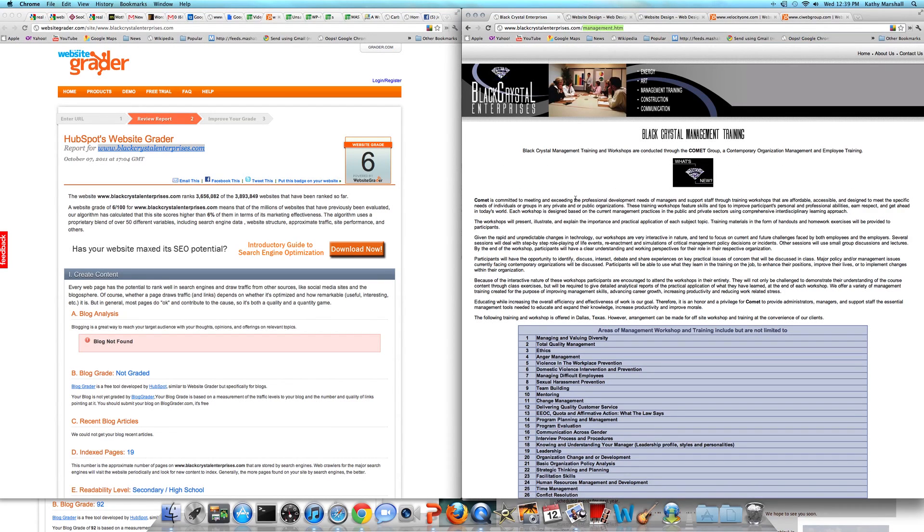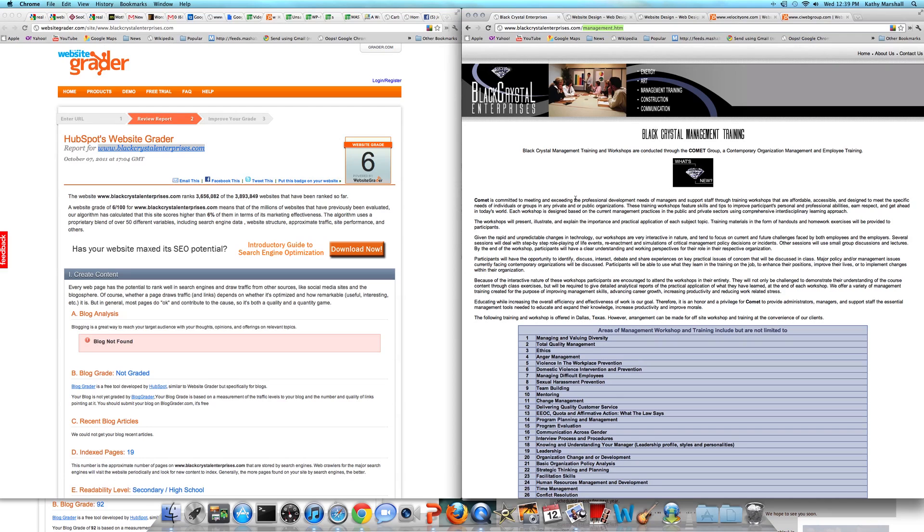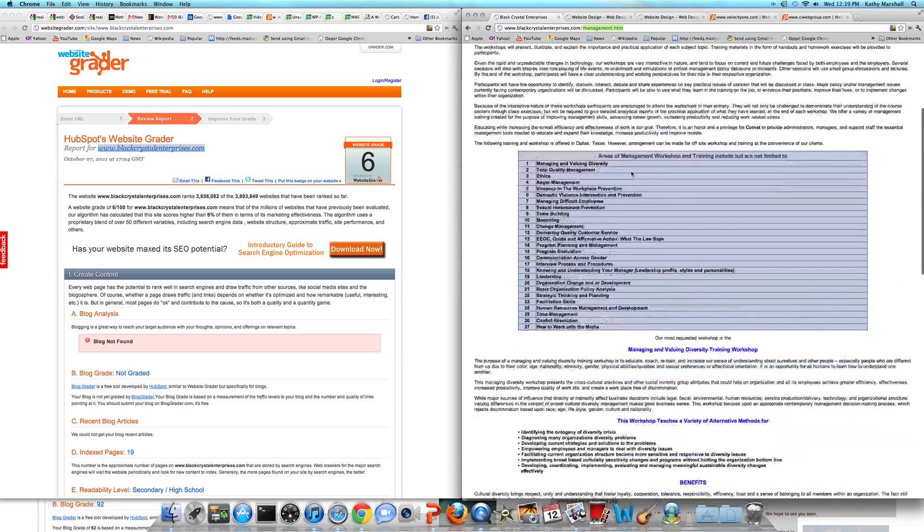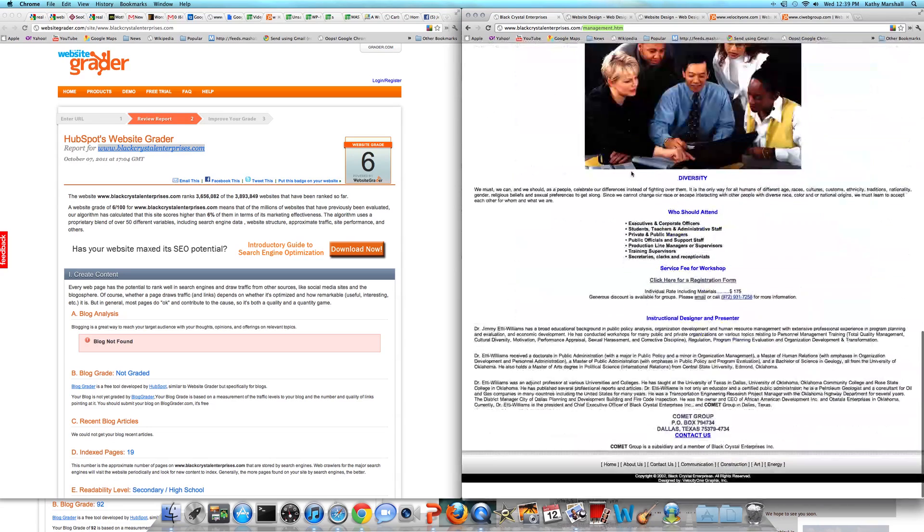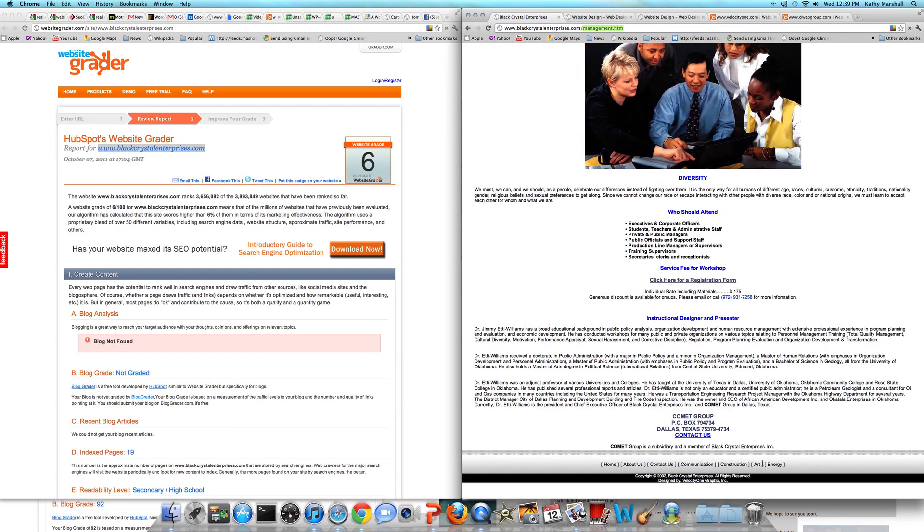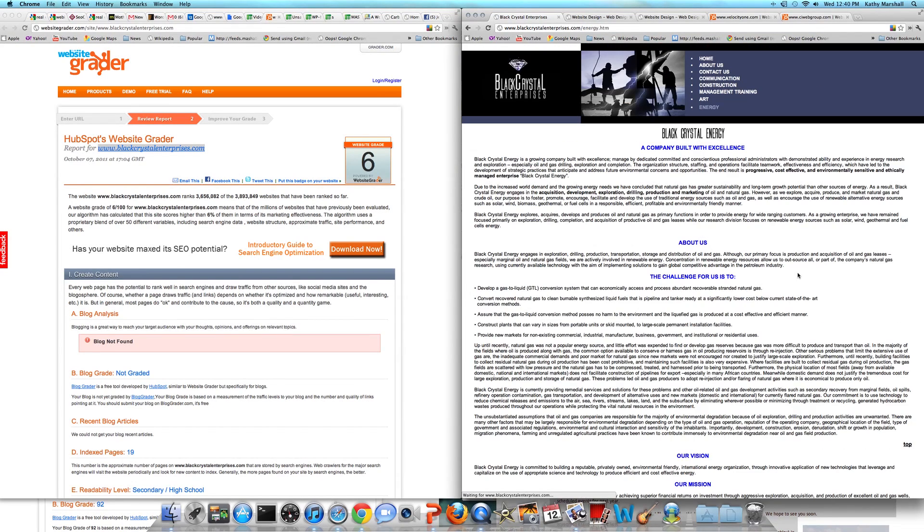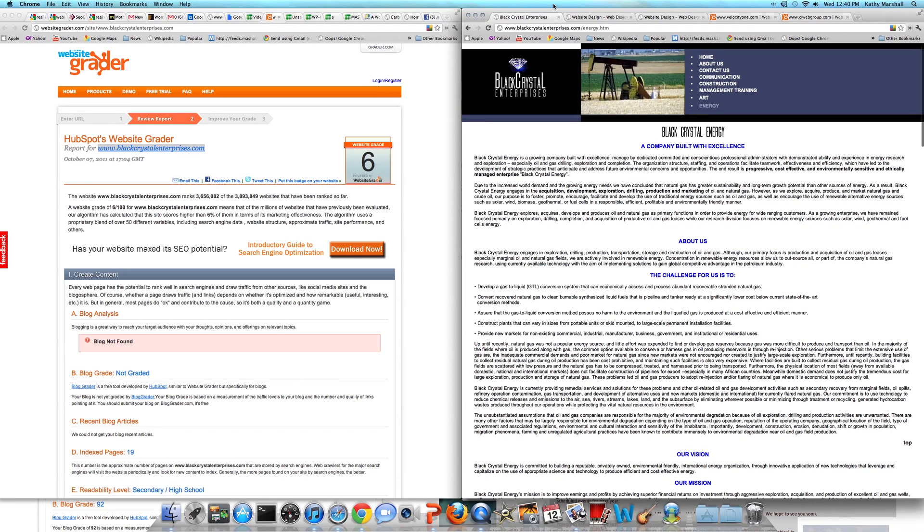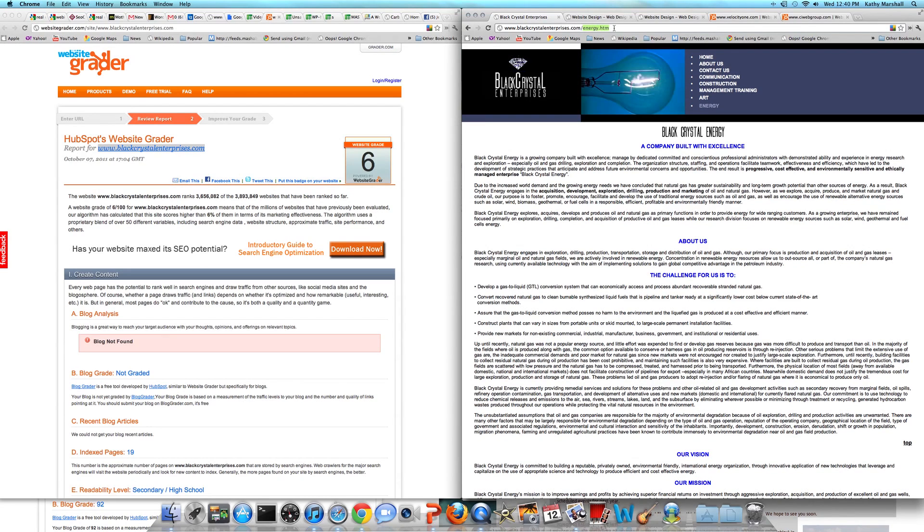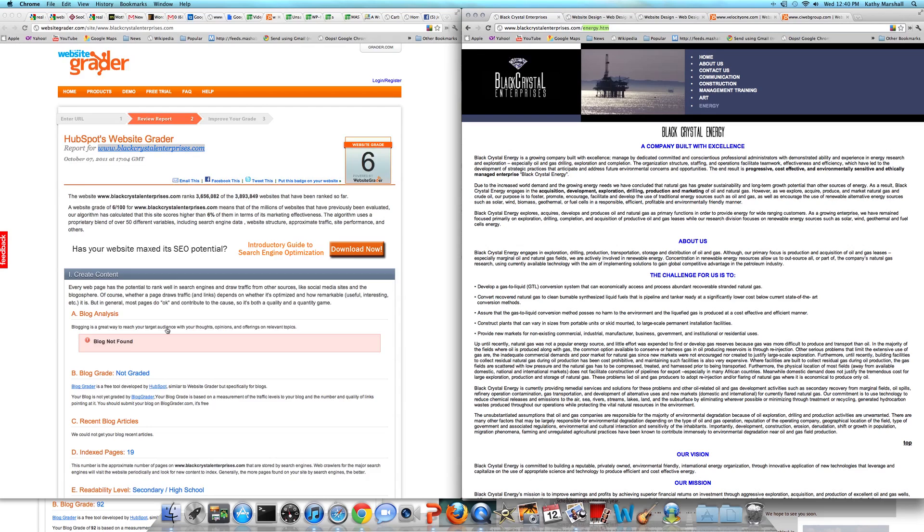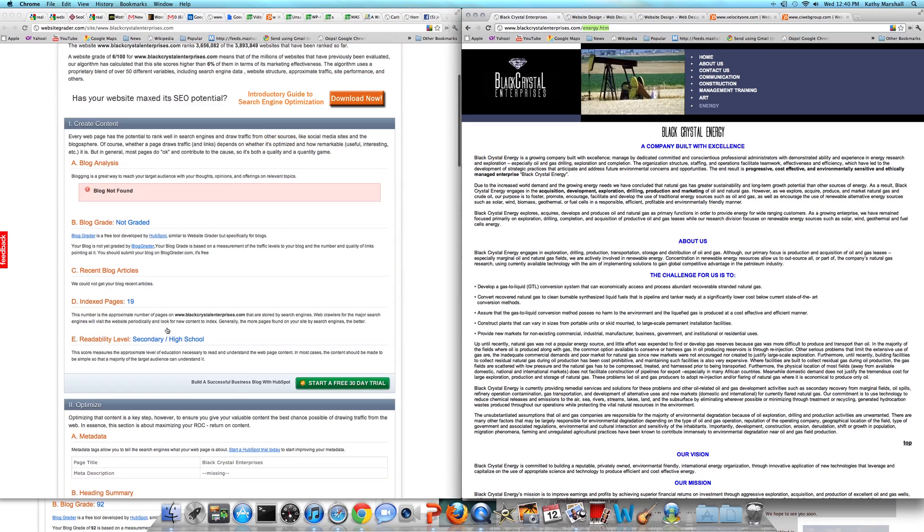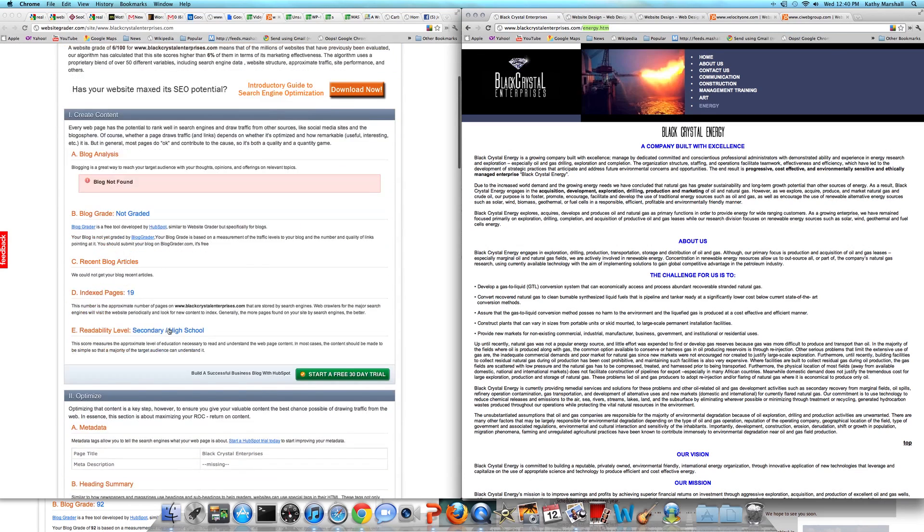If you think about this from the company standpoint, there is a series of products and services that you're looking at marketing. But the only things that are being shown to Google is management, customer service, contact, communication, about, we probably have art.htm and energy.htm. This is just not enough information for a permalink structure.